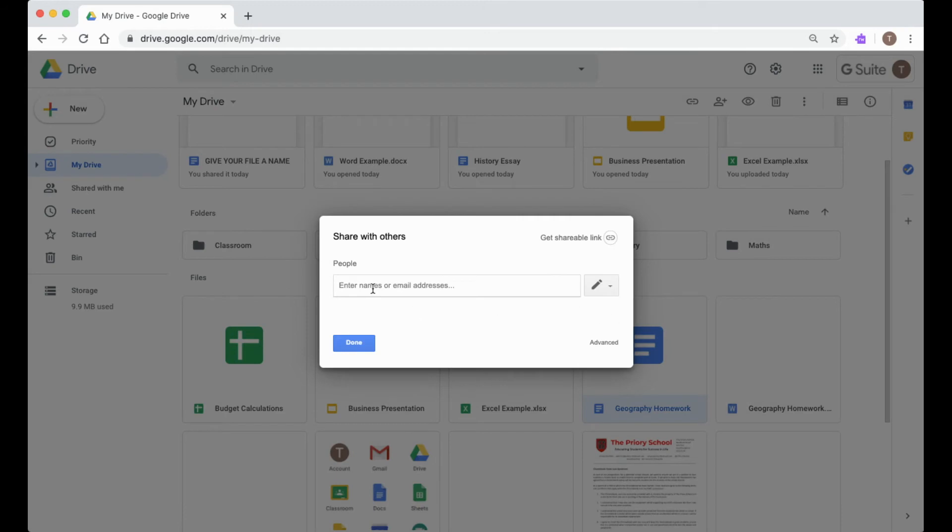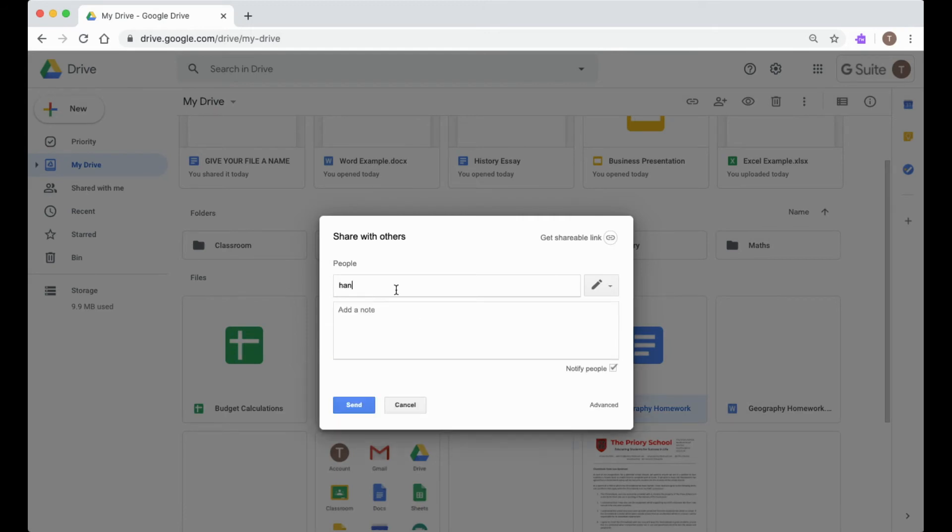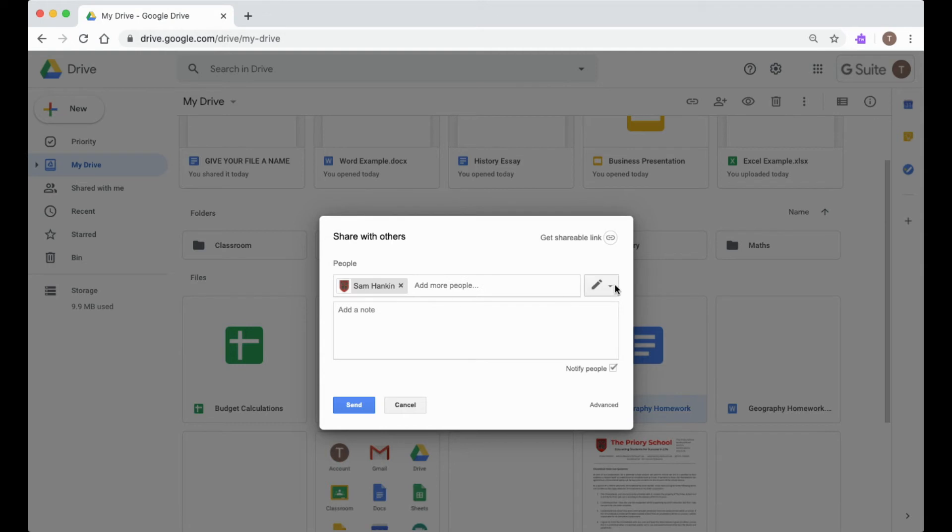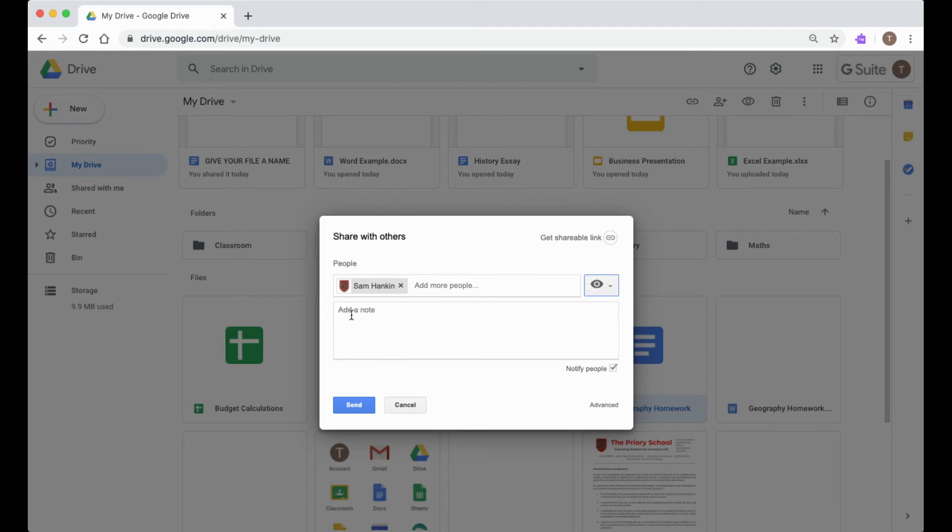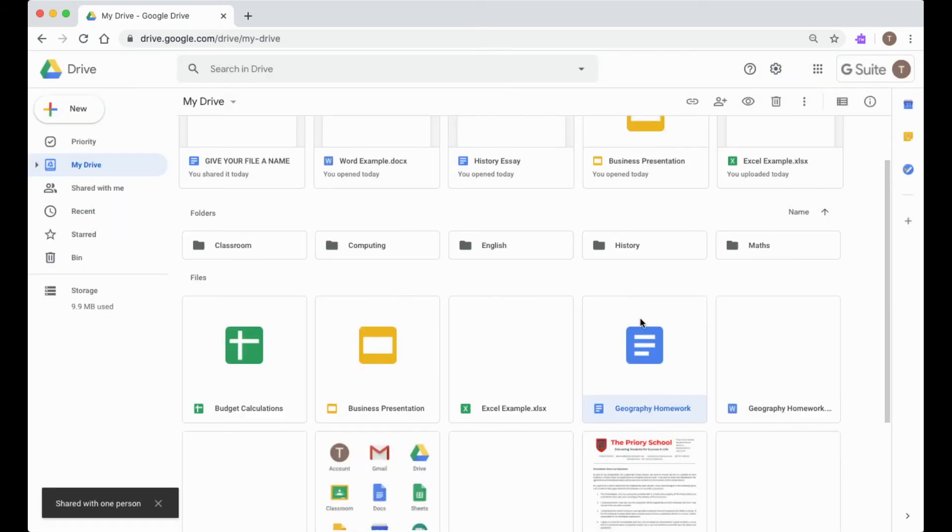That button there will allow me to type in the names of people, so I can type in Hankin again and I can get up Mr. Hankin, and I can then give Mr. Hankin editing rights or commenting rights or view rights to this document. So I just want him to be able to view the document. I can put in a message and then I can send, and that gives the rights to Mr. Hankin to be able to view that document.